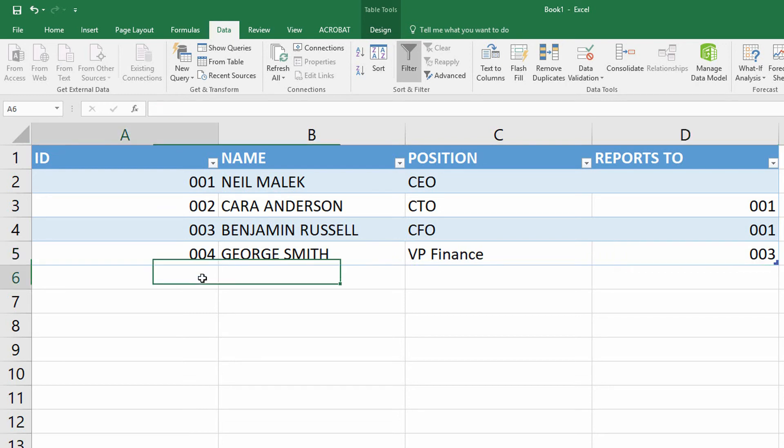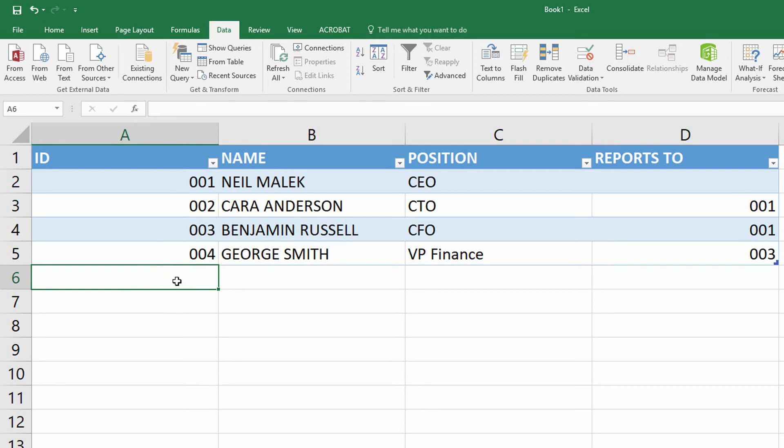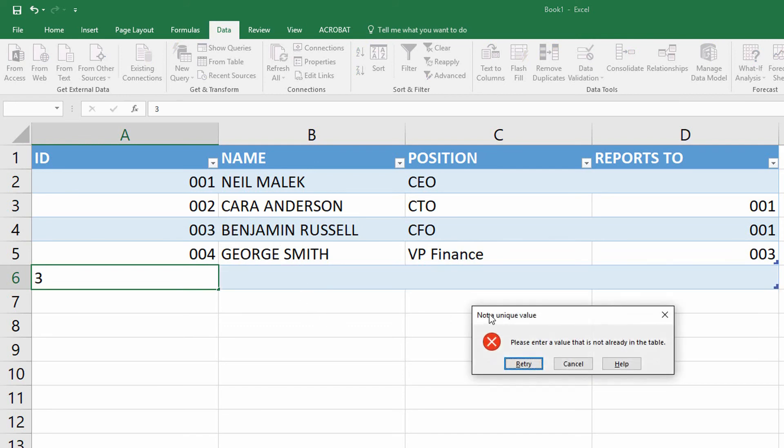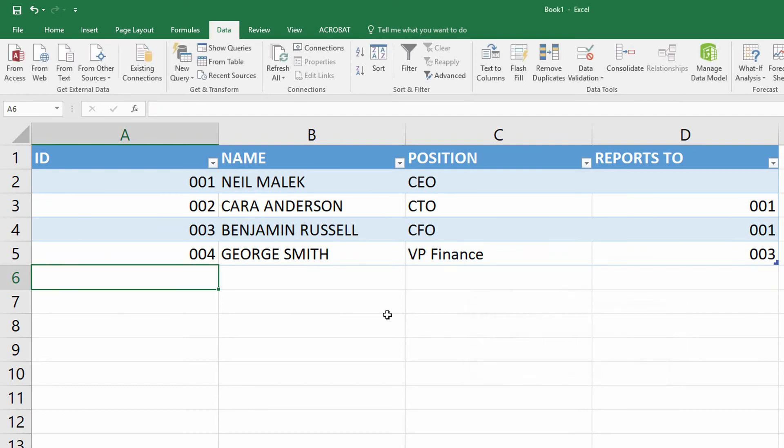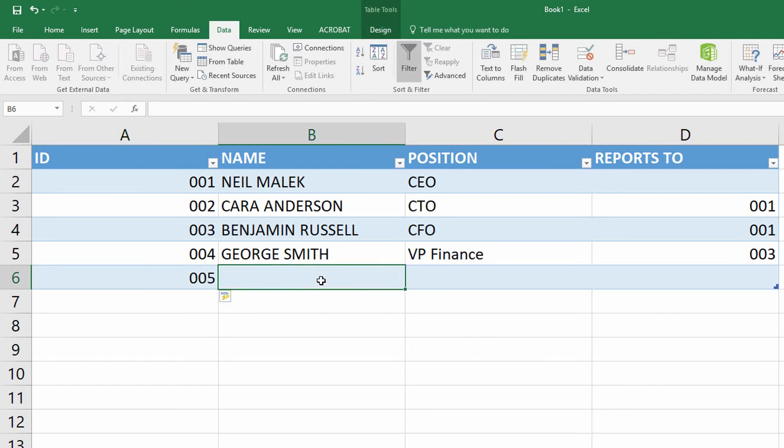whose ID column restricts it to only unique values. So if I click in cell six here under George Smith's entry, and I try to type in a three as the ID number for this next person, the data validation stops me from being able to do that duplicate value. I have to do something like five.